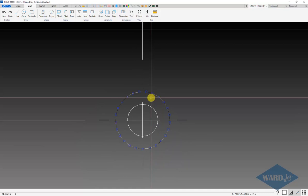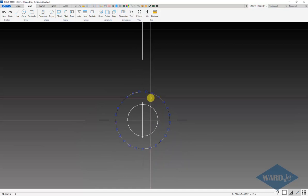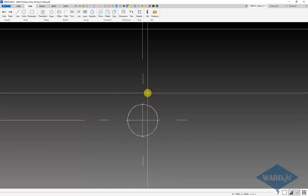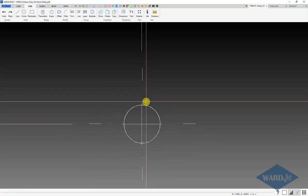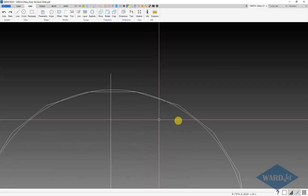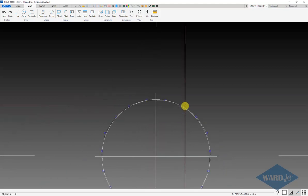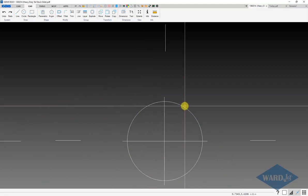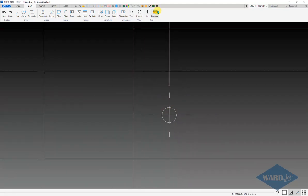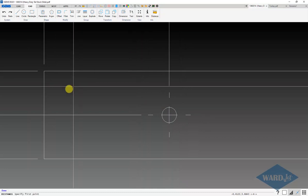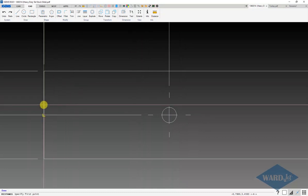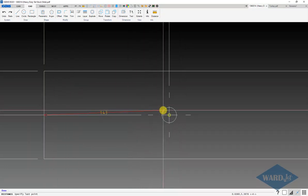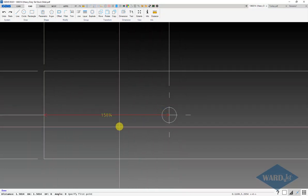What we can do is delete that, and then come in and delete this. If I measure from there to the center of here, it comes in at 1.5014.